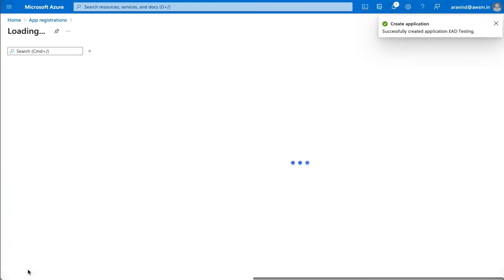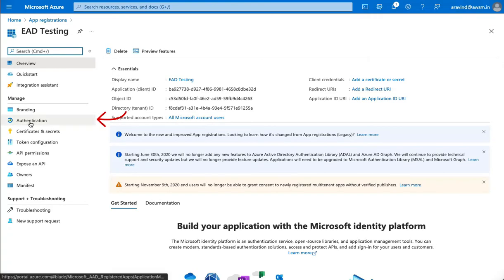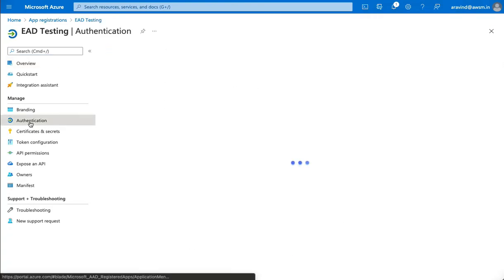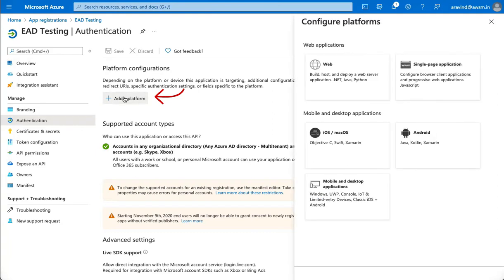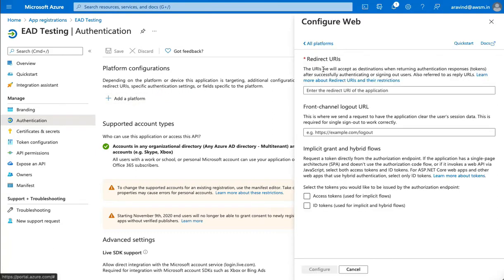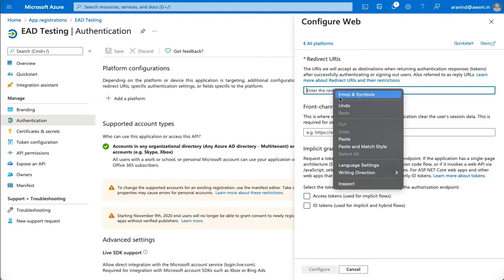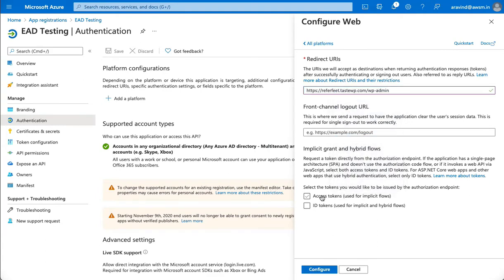Once it's done, open the authentication tab and click on add a platform. Select web from the options and enter your website's WordPress admin URL in the redirect URI field. Check the token options and click on the configure button to complete the configuration.